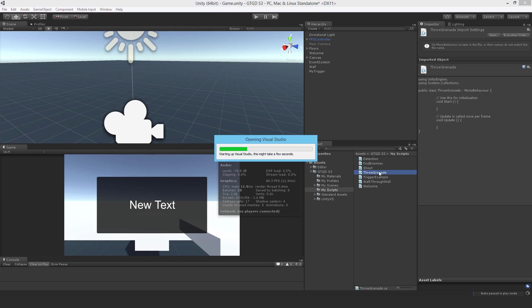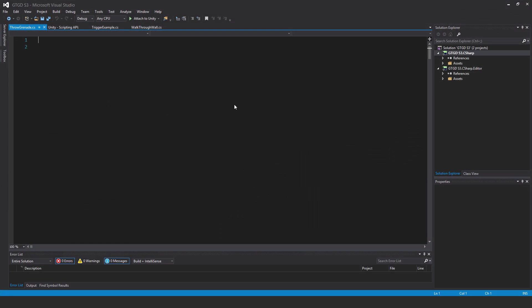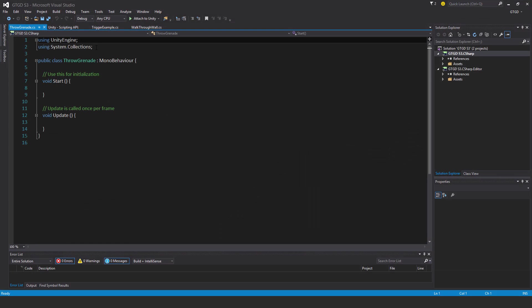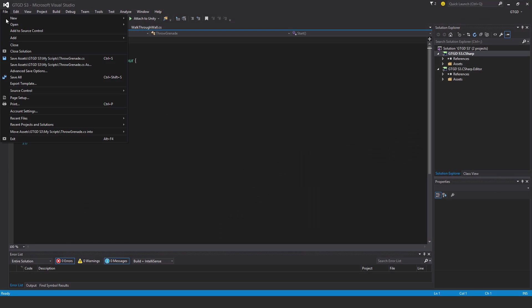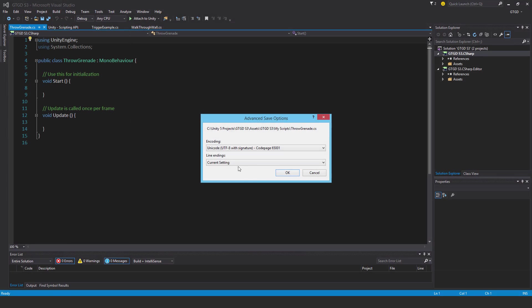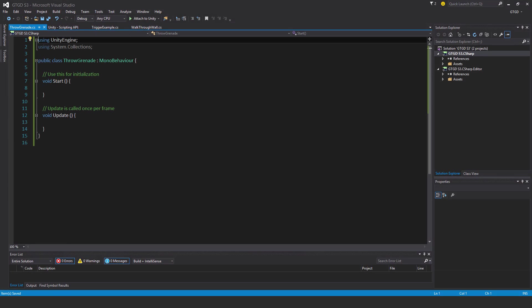So I've gotten rid of it from the hierarchy, and now I'm going to instantiate it through code. So it's going to be put into the game at runtime using code. So I'm going to write a new script here. And I'm going to call it a throw grenade script. And I'll open it up in Visual Studio. And as usual, I'll just change the line endings.